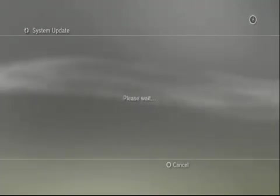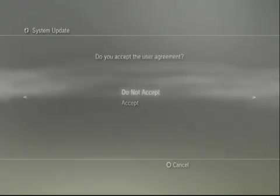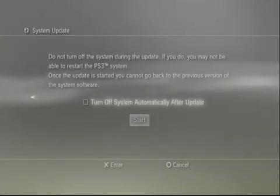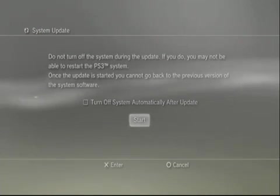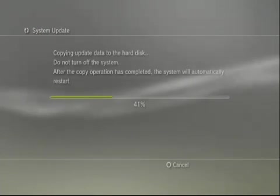That's because Geohot is a boss and he gave us this custom firmware so we no longer need to jailbreak our PS3s. What this does is pretty much jailbreak it for us permanently.